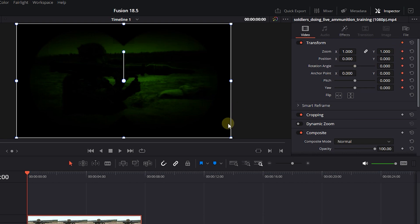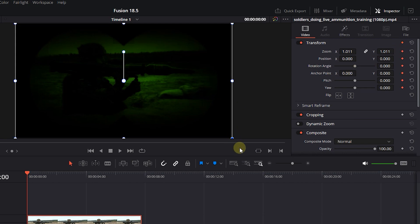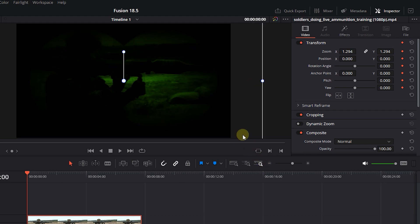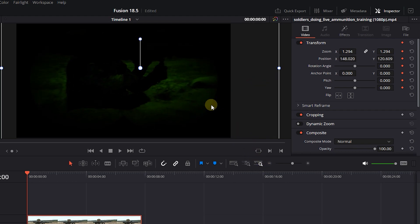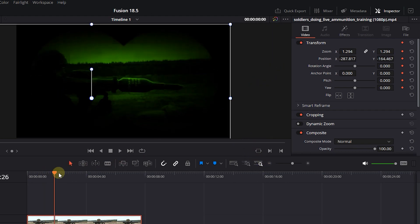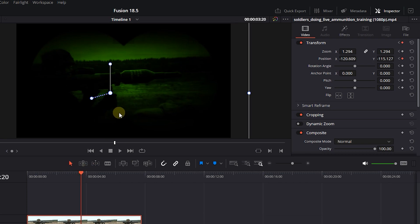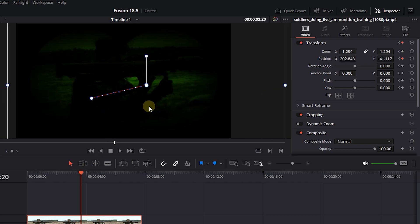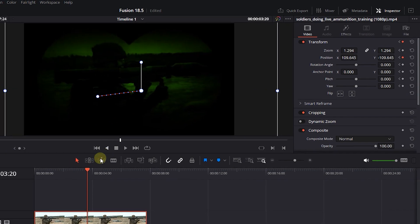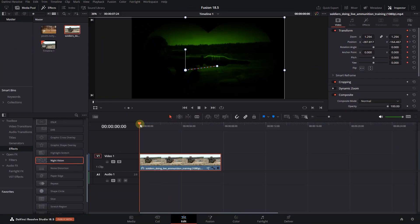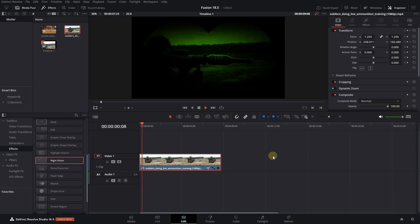Drag the handles to zoom in and change the position of the video. Move the playhead a little forward and drag the video around until your subject is in the middle. And now we've added some animation to the effect.